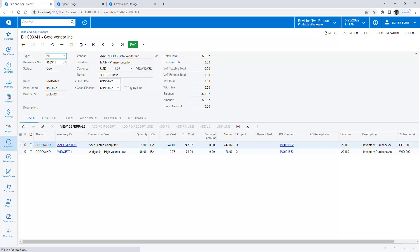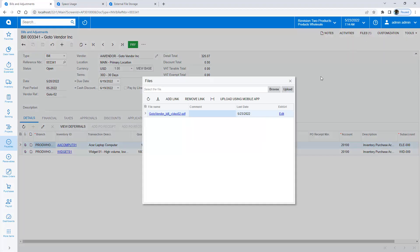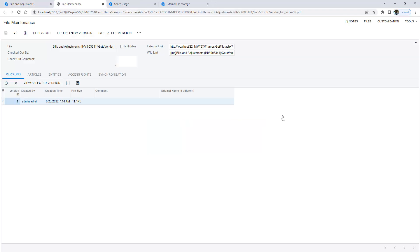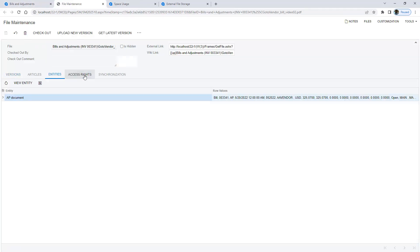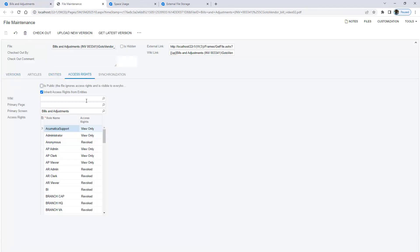On any data entry screen, I can drag a file into a document. The file is linked to the document and stored in the database. I can easily search for the file name and retrieve the document.